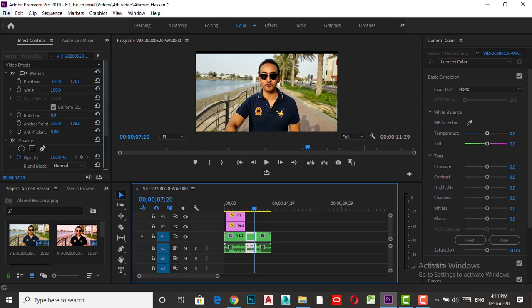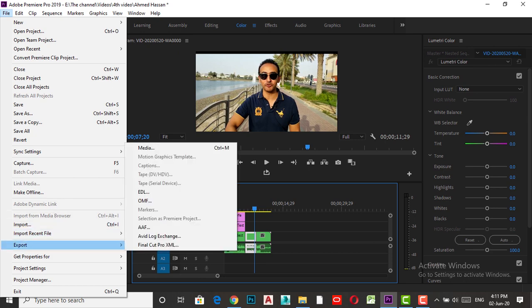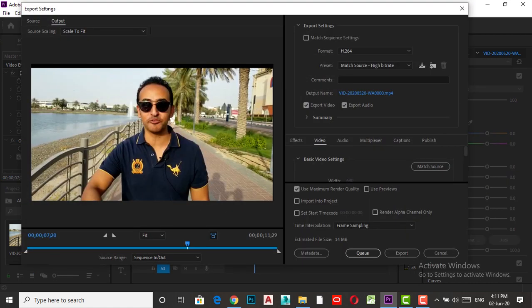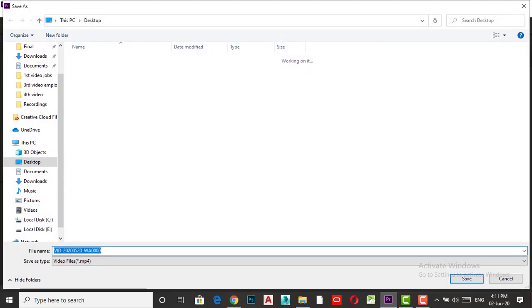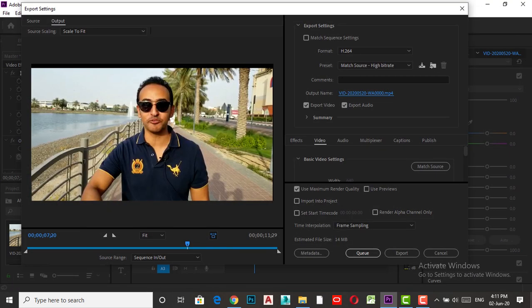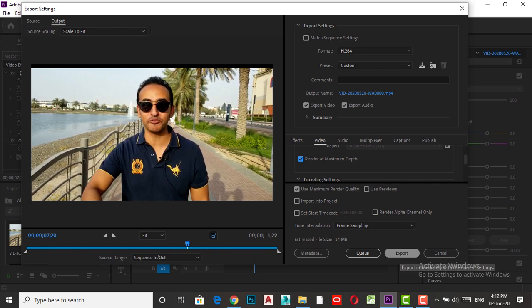The last important thing is exporting. You don't save it like a regular file with Save As. Instead go to File, then Export, then Media. This will show you the export window. Click the output name to choose where to save — for example, I want to save to the Desktop. Make sure the format is H.264, the preset is Match Source High Bitrate, and also make sure Render at Maximum Depth and Use Maximum Render Quality are checked under Video. Then click Export and it will be saved in the location you chose.